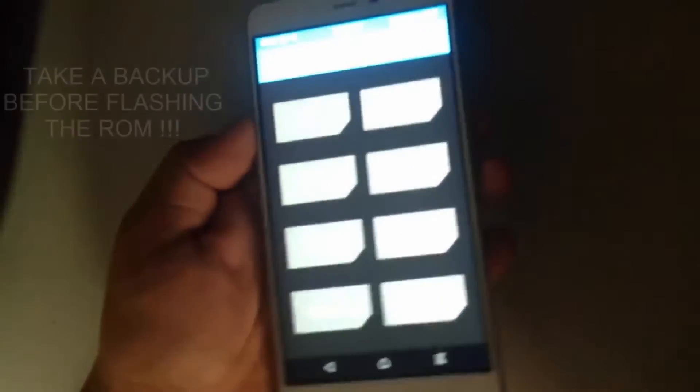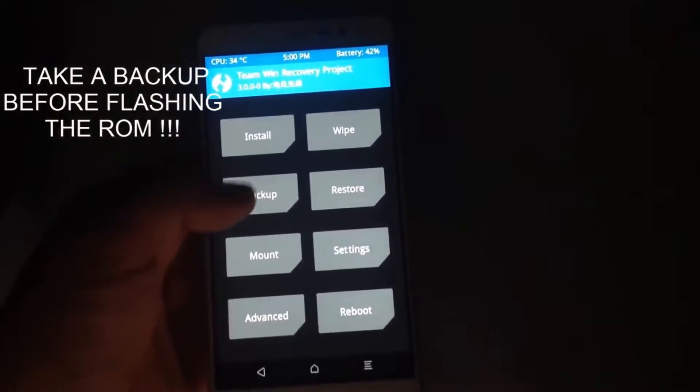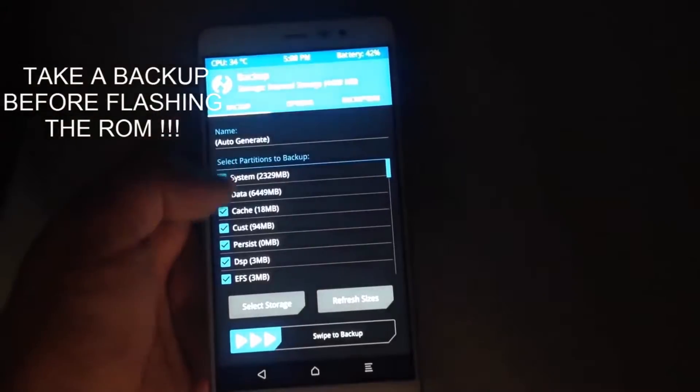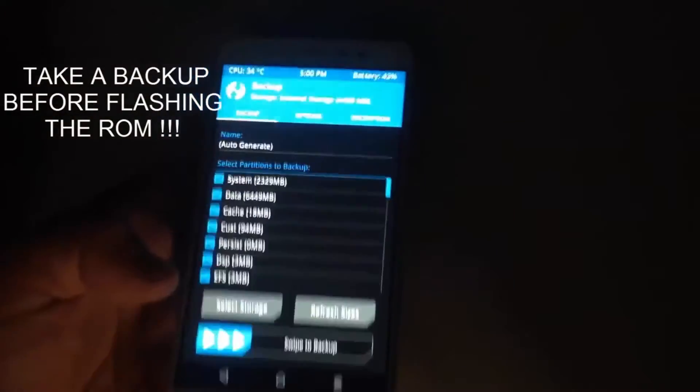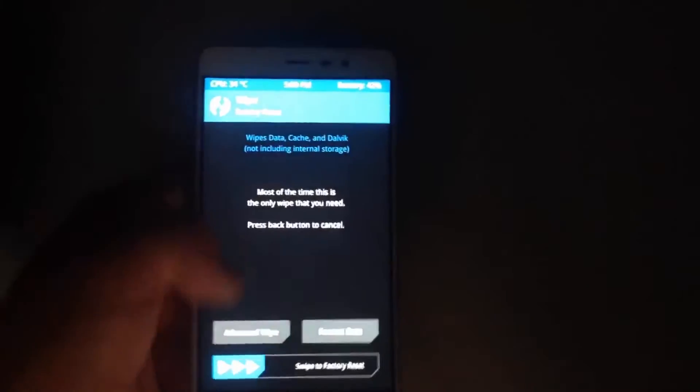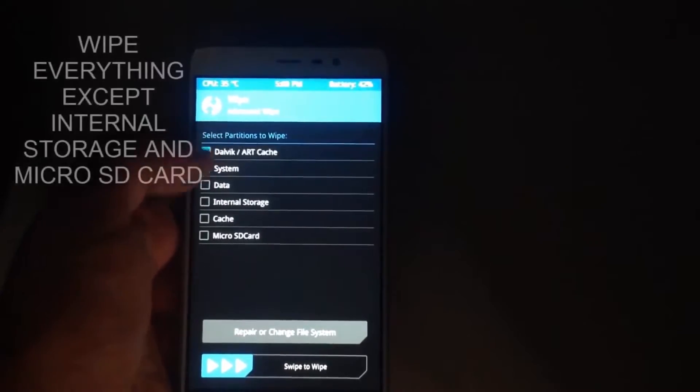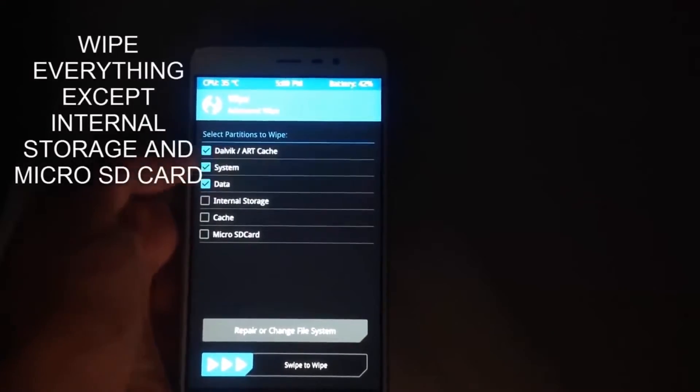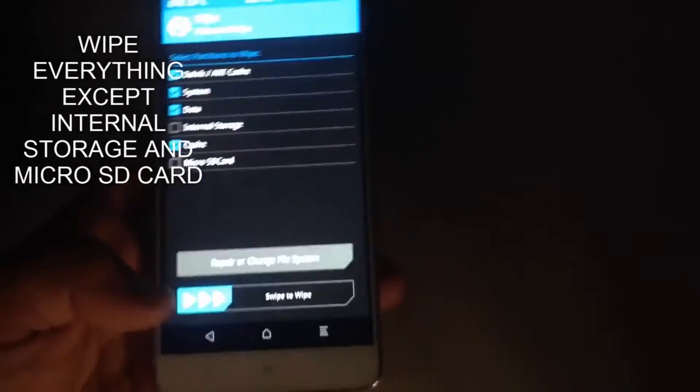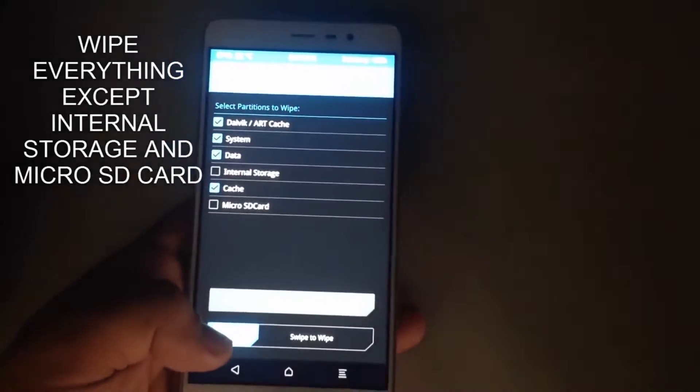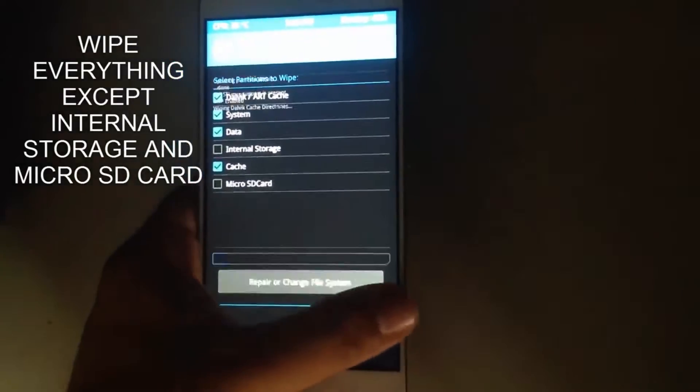After rebooting, make sure that you have a backup for your whole ROM before flashing the new ROM. That would really help you in case of boot loop or such. Then you have to go to Wipe, Advanced Wipe, select all except internal storage and micro SD card, and wipe it. It will take around one to two minutes to wipe the storage.